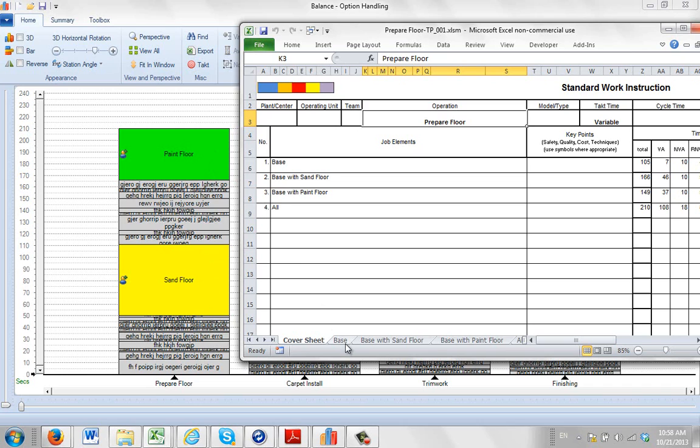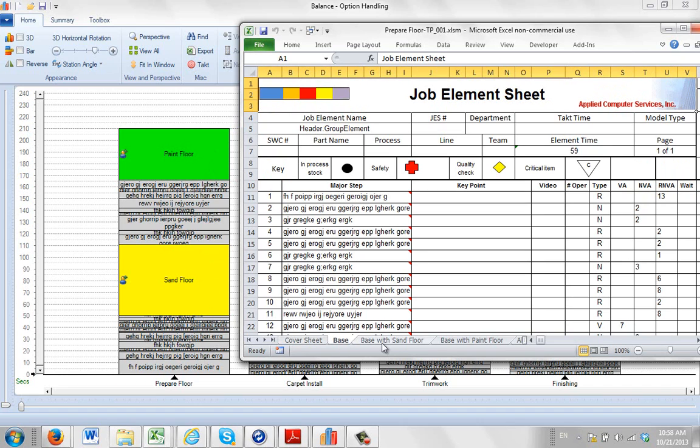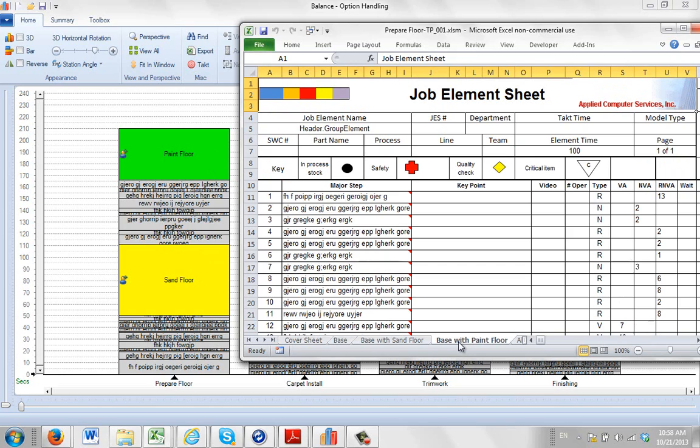And then we get a separate sheet for each. So here's the base, and here's the base with sand floor. Here's the base with paint floor. And then if we go out one more, we'll see the all sheet here.